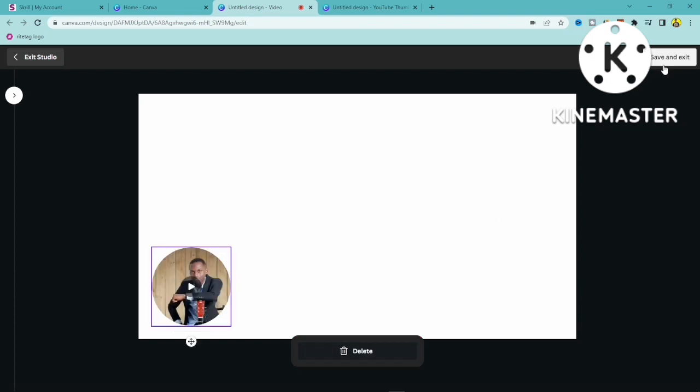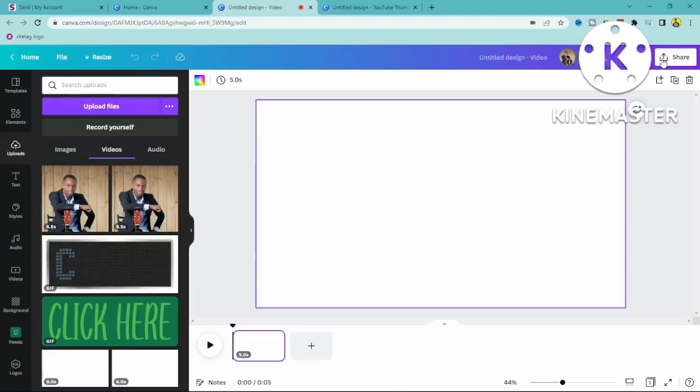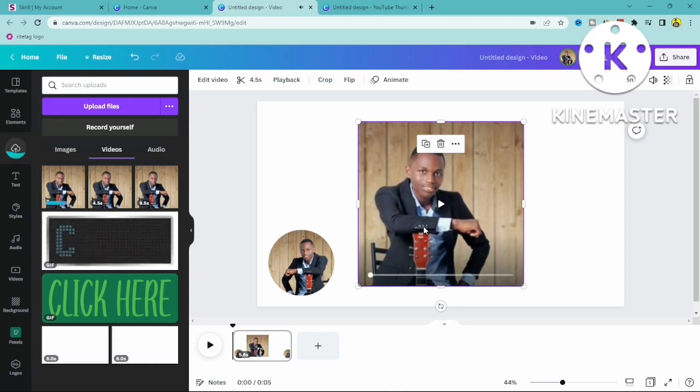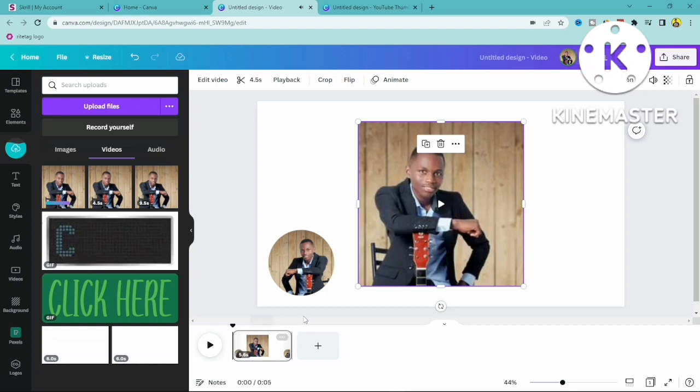recording you just have to click on save and exit. I'm going to apply this to the video then you can start recording whatever you want to record and when it's done you click on done. This is how you can record in Canva.